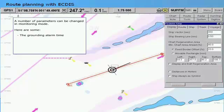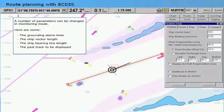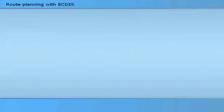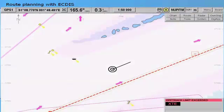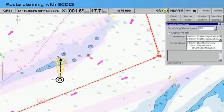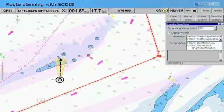Parameters that can be changed in monitoring mode include: the grounding alarm time, the ship vector length, the ship bearing line length, the past track to be displayed, and the past track time label interval. When an off-track limit is defined for the current route, an alarm will be given whenever the ship's position is outside this limit. If the ship's position, course, and speed are calculated to lead to a grounding, an alarm will be given at the specified time — for example, six minutes prior to the expected grounding.